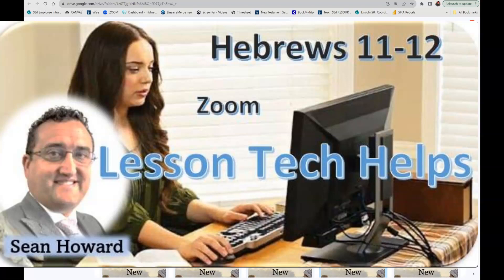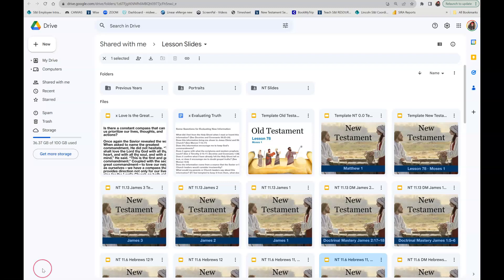This is Sean Howard back with Seminary Lesson Technology Helps. Often as a Zoom teacher, we want to use a PowerPoint to help in our presentation. I wouldn't overuse PowerPoints in Zoom teaching because if that's all you do all the time, it can get really old and monotonous. Variety is the spice of teaching.